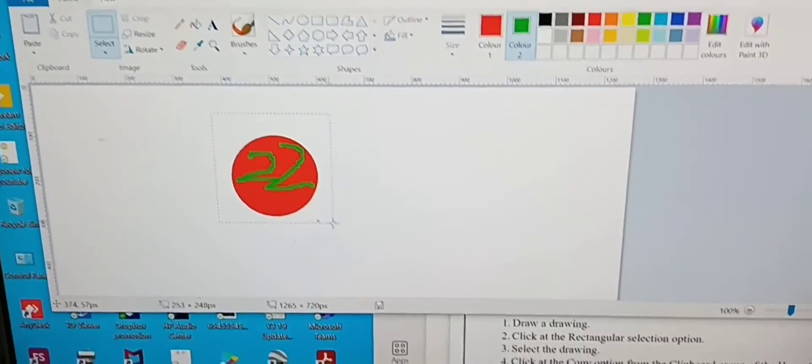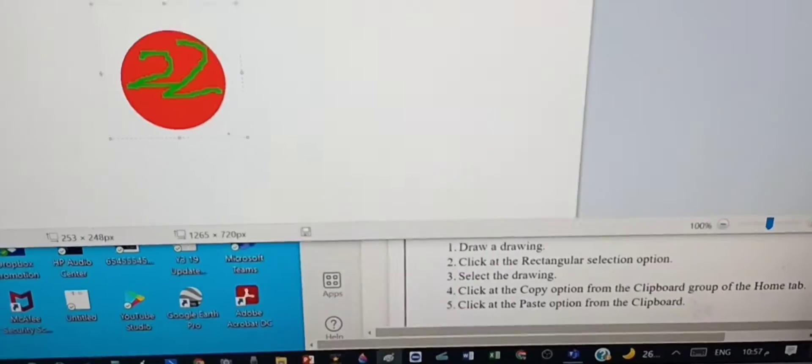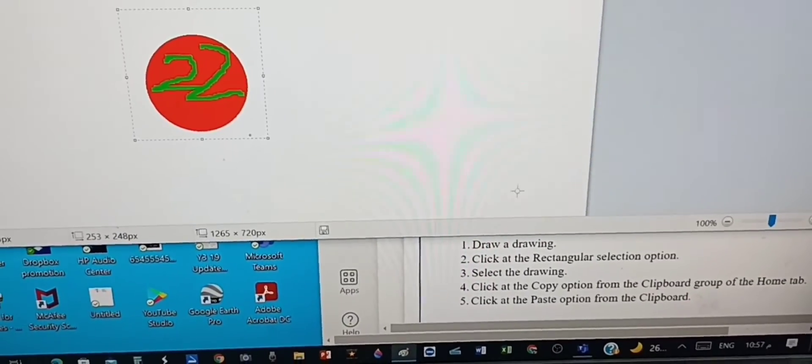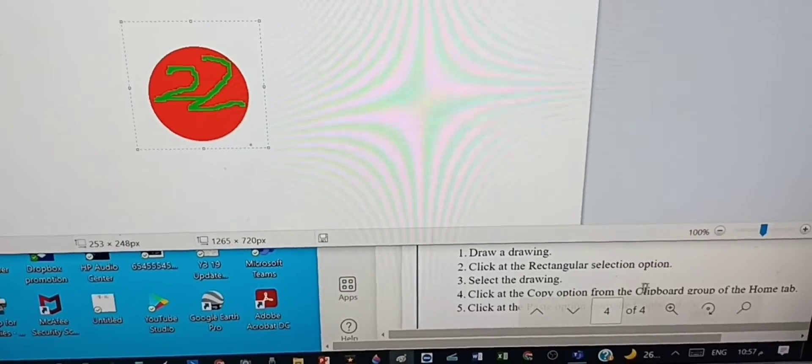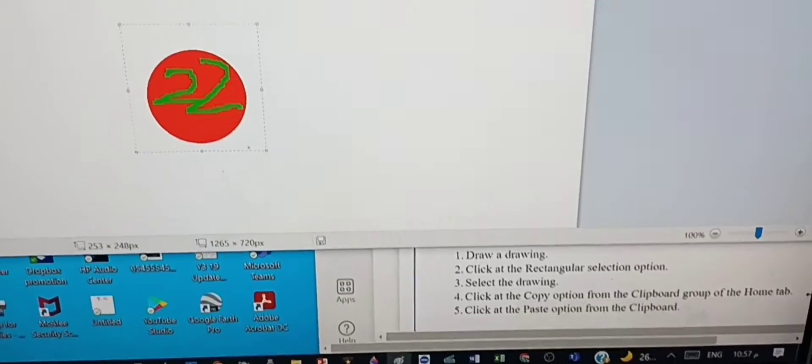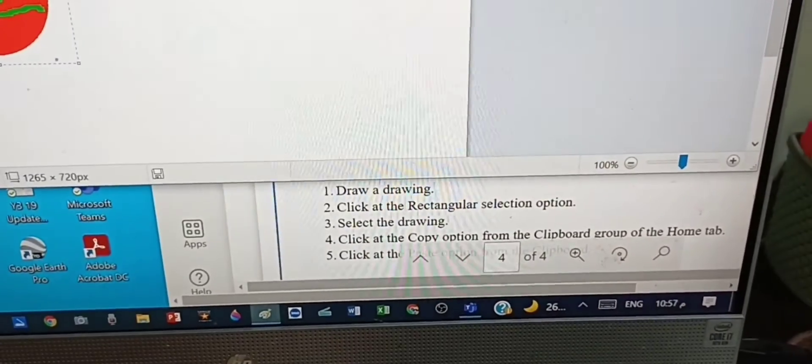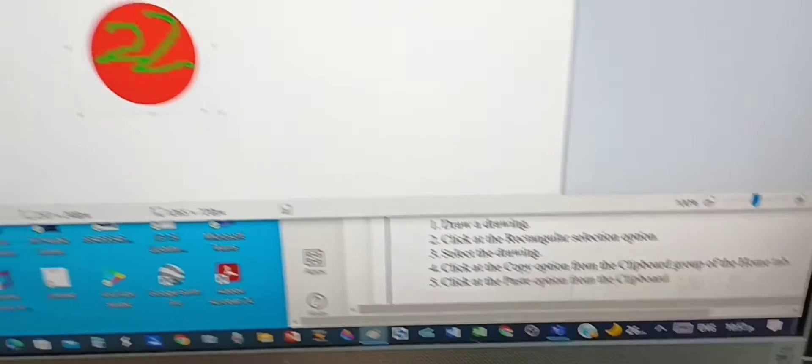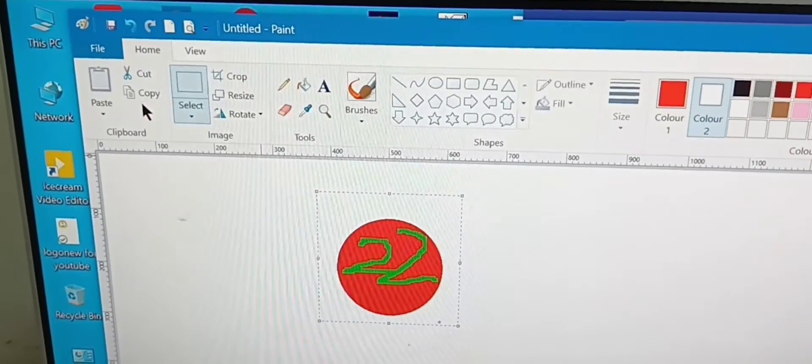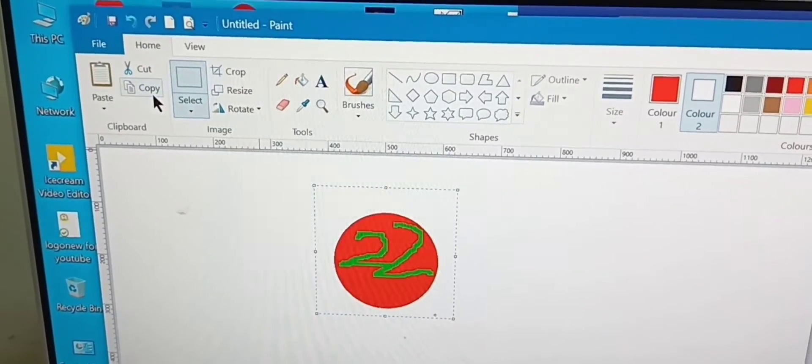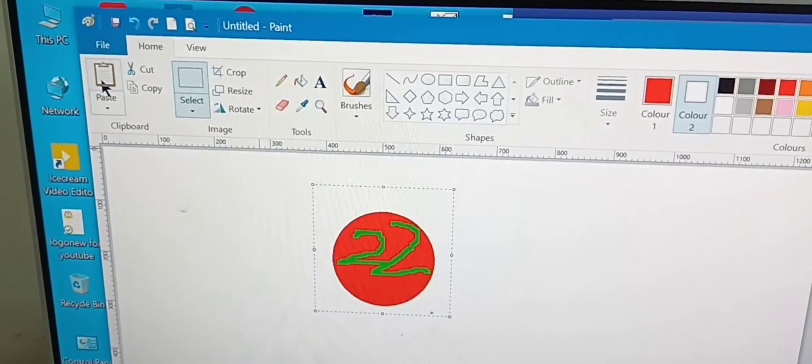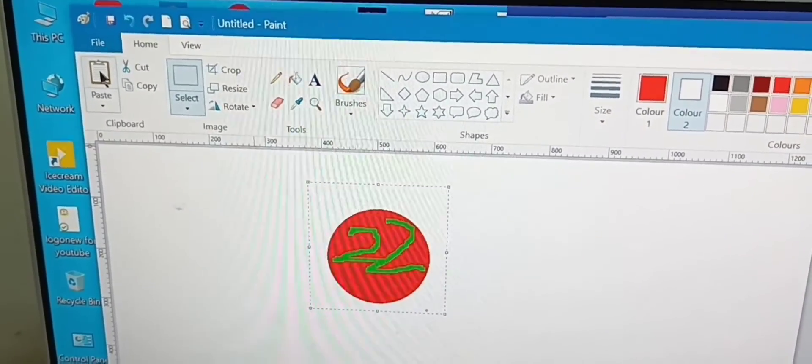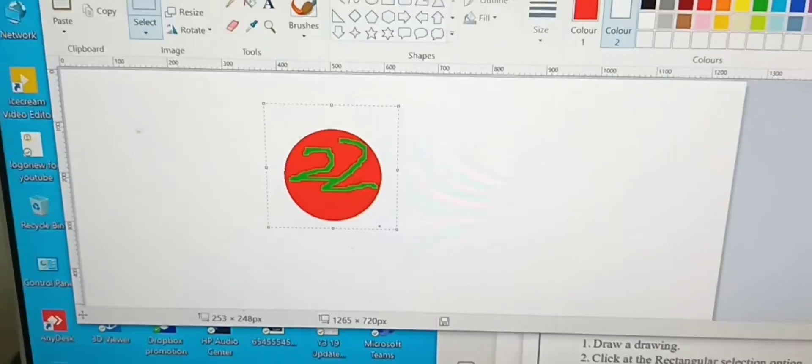Now click at the Copy option from the clipboard group of the Home tab. Now we just copy this, and you can see that this is able to be pasted. Click at the Paste option from the clipboard group.